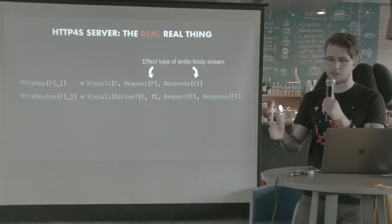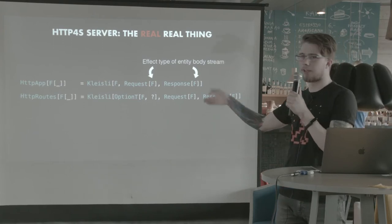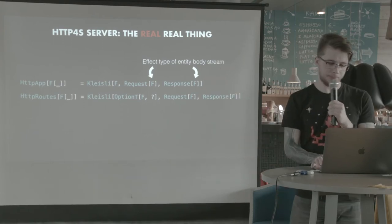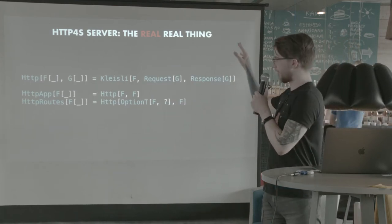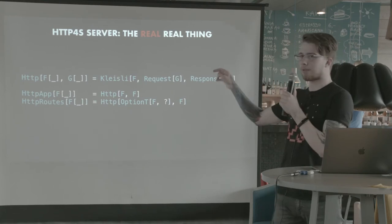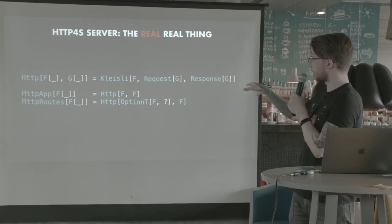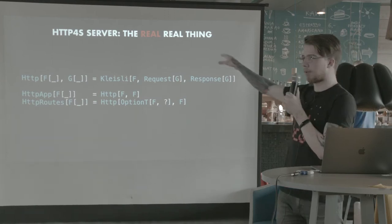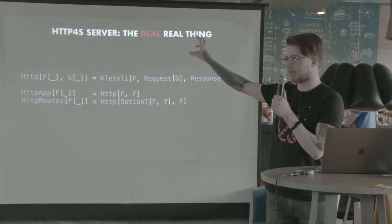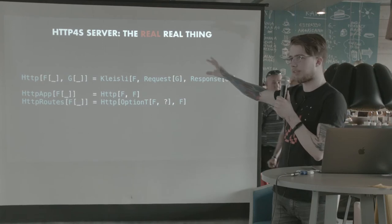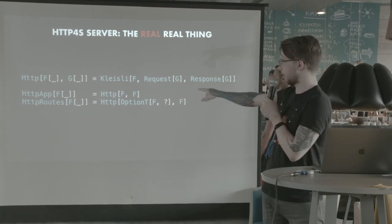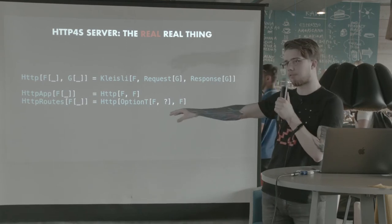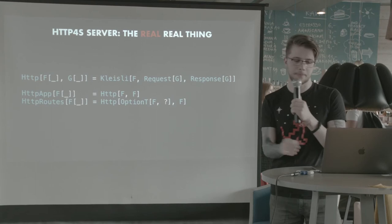In this talk, we are mostly going to use HTTP routes of I.O. and HTTP app of I.O. And the real, real, like, this is the end, this is the actual code from the library. There's a common type called HTTP that's pretty much this whole Kleisli with request and response. But the effect type of the Kleisli can be different from the effect type of the streams. So in the case of HTTP app, it's actually the same. But in HTTP routes, we have this OptionT for the effect of the Kleisli.